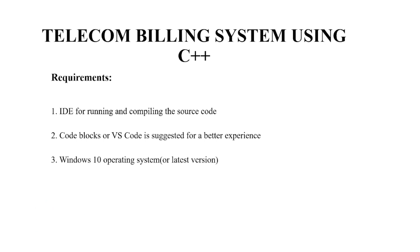So without much delay, we'll begin. First, we require an IDE for running and compiling the source code. Second, we require a text editor. We may use any text editor as per our choice, but the recommended ones are Code Blocks or VS Code. Thirdly, we require an operating system. Again, we can use any operating system, but the recommended ones are Windows 10 or any other latest version.